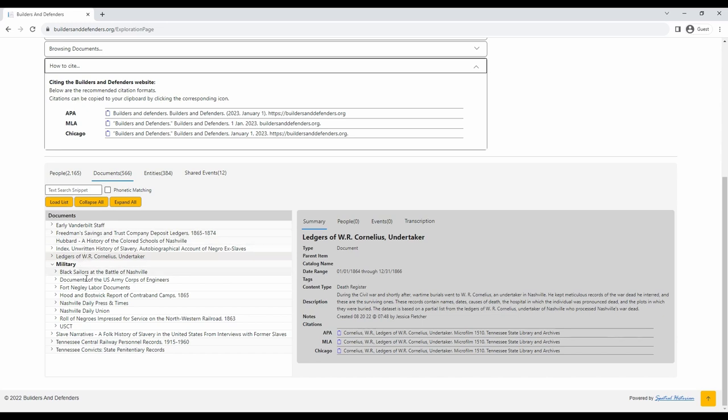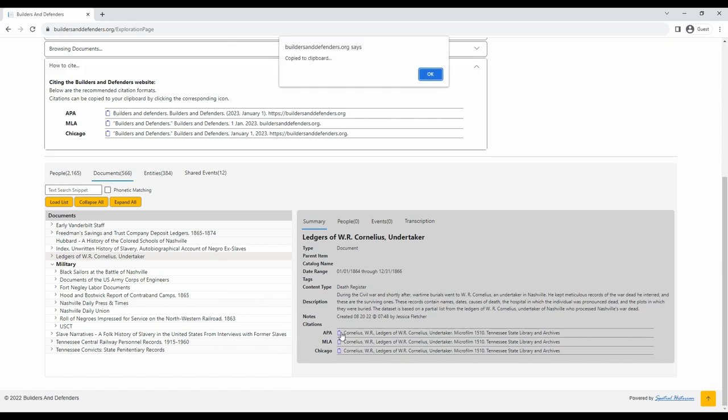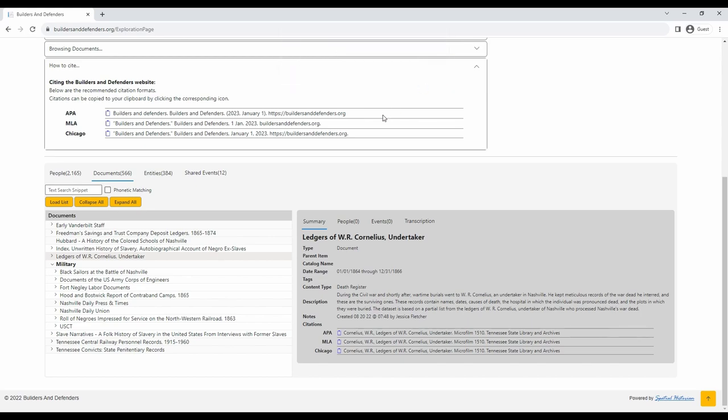If you would like to cite one of the specific primary sources from the database, go to the documents tab, click on one of the sources, such as the ledgers of W. Cornelius Undertaker, and go to the summary page to the right. At the bottom, there will be various types of citations for these records. If you would like to copy the citation onto your clipboard, click the blue symbol next to the citation, and it will copy it to your clipboard.